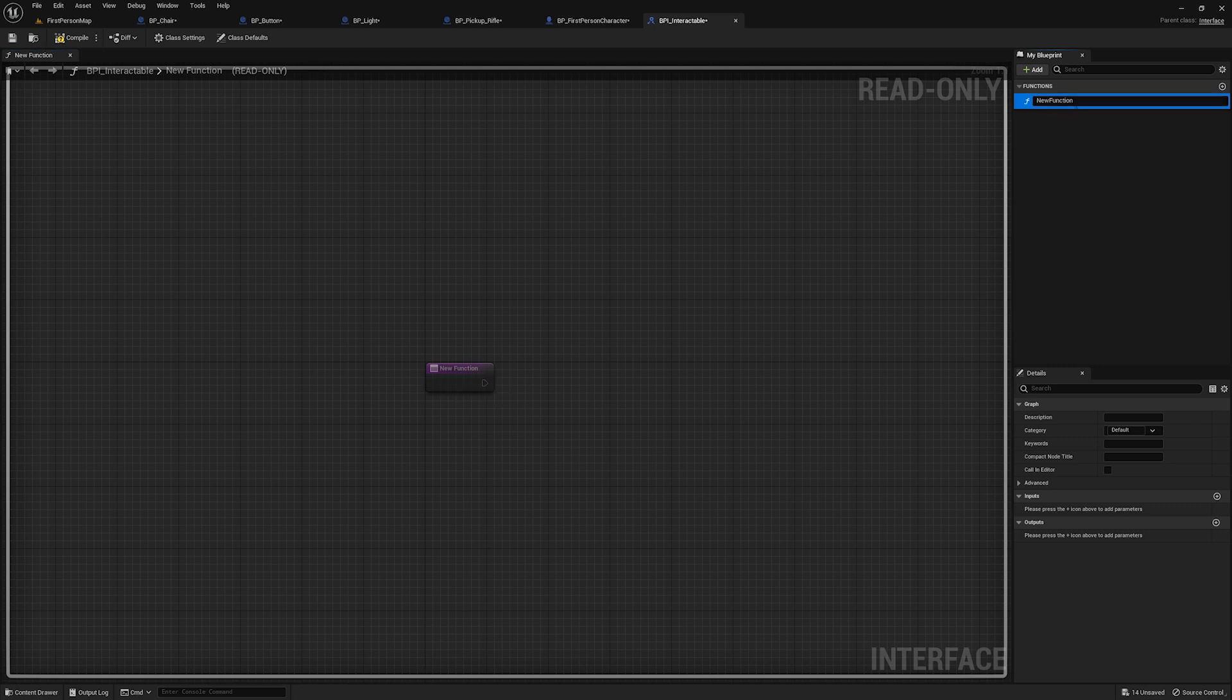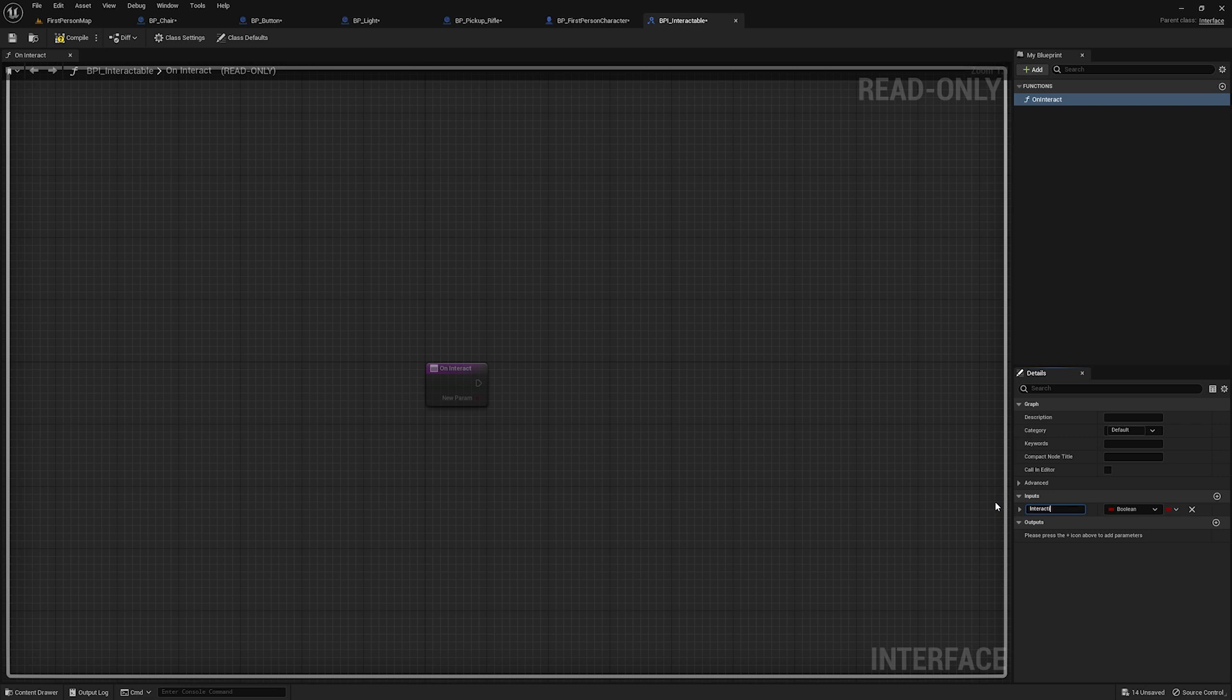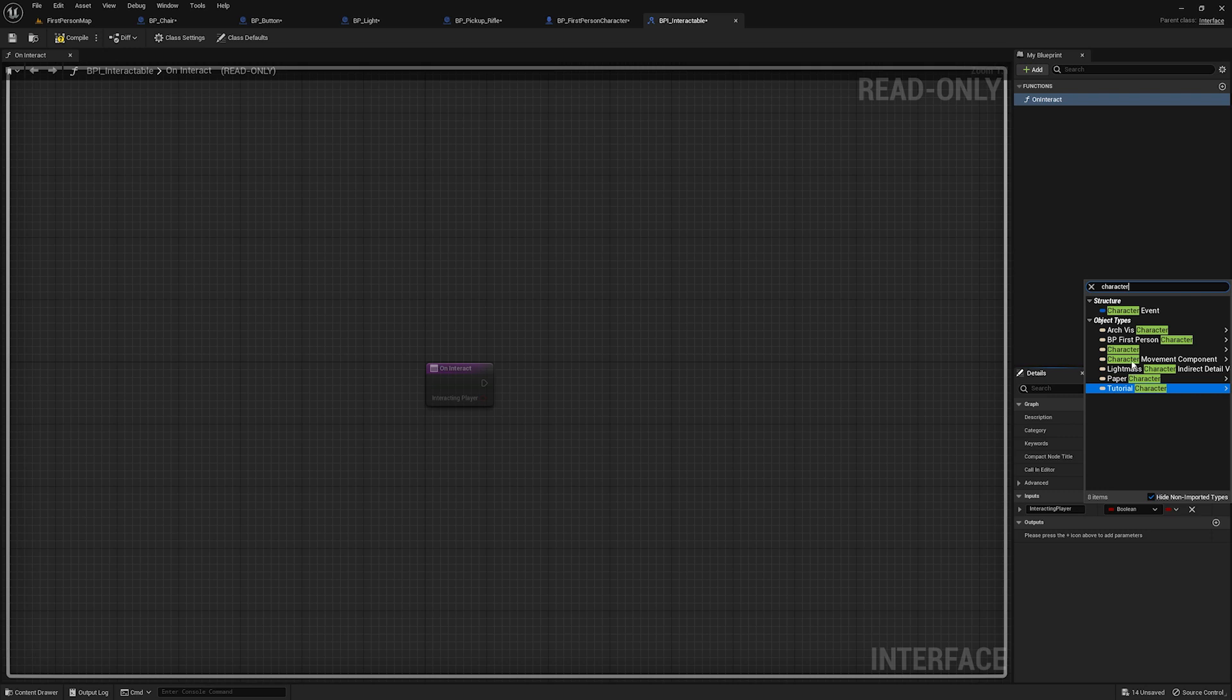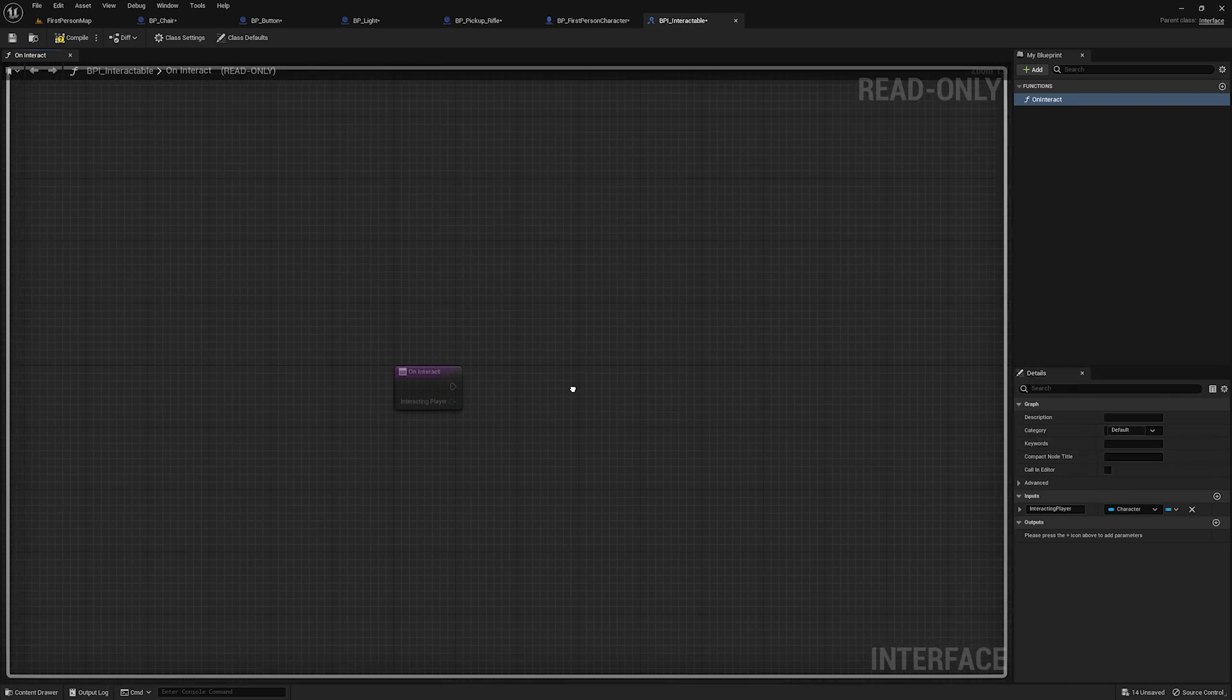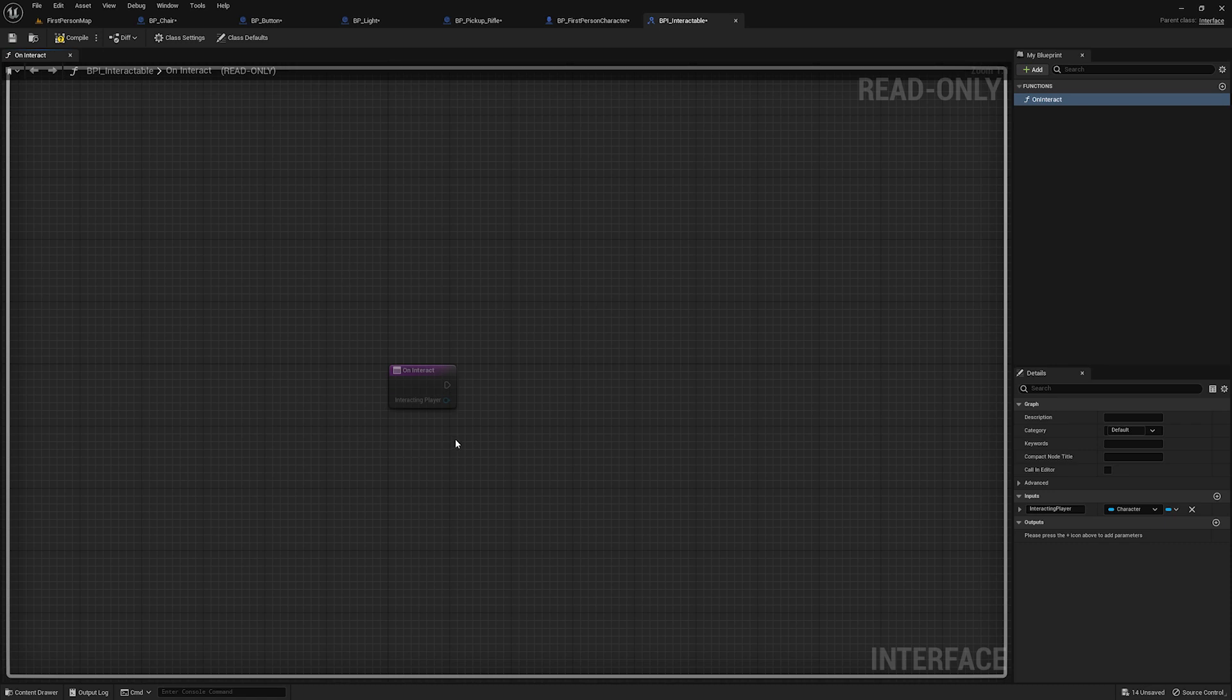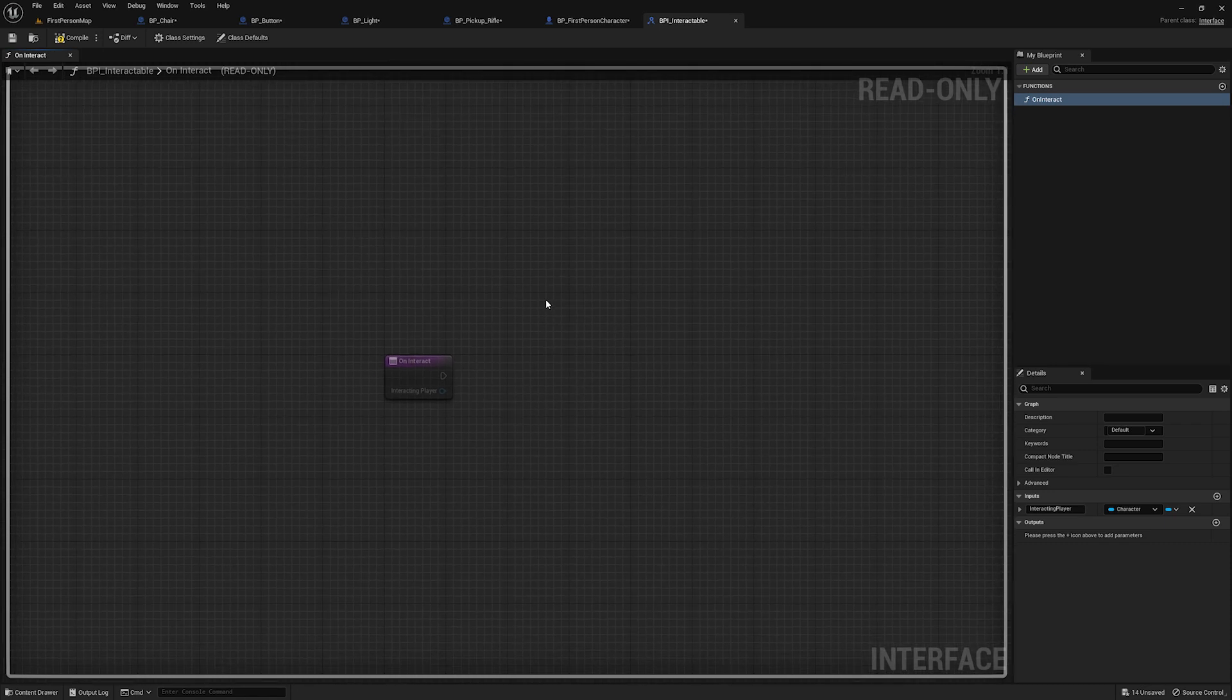If that's confusing, don't worry, we're going to do it right now. So we start off with this new function. I'm going to rename this on interact. And you can see that we can add inputs and outputs just like we can with events and functions in any other class. Real quick, I'm going to add an input, I'm going to call it interacting player. And we're just going to make this a generic character object reference. That way we can get a reference to the interacting player in the blueprints that we're interacting with. And that's actually really useful, as we'll see in a minute.